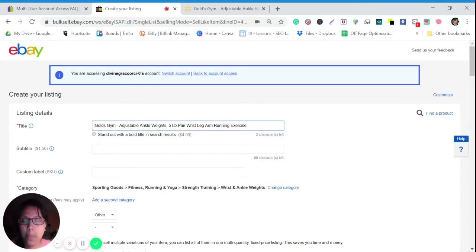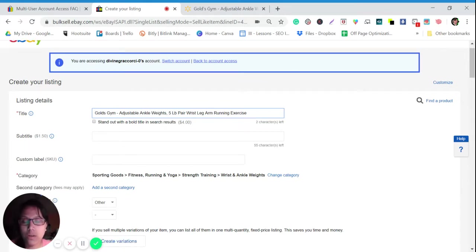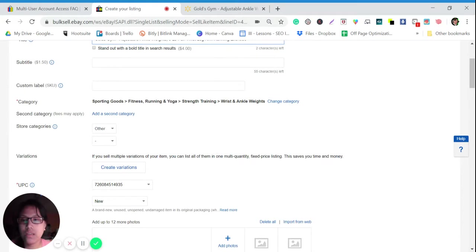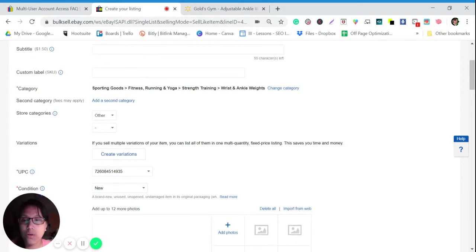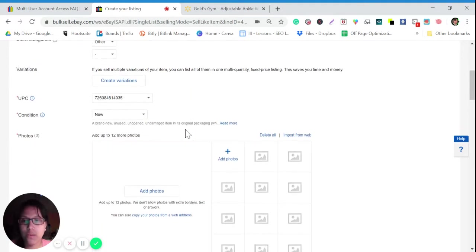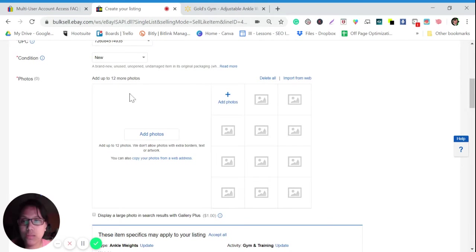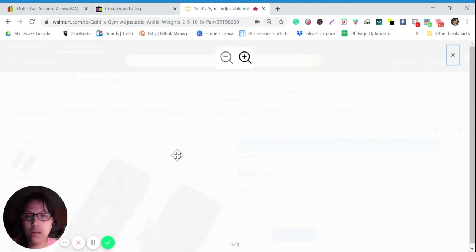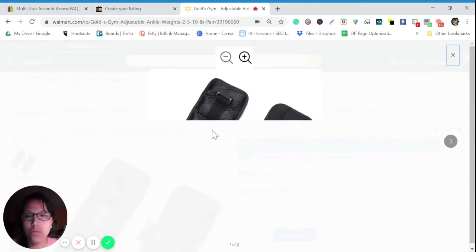You just need to edit or make the title better. The good thing here is you don't need to enter everything because we are just using the existing listing — it's much easier. What we need to do is add photos. For example, we're going to upload this one.